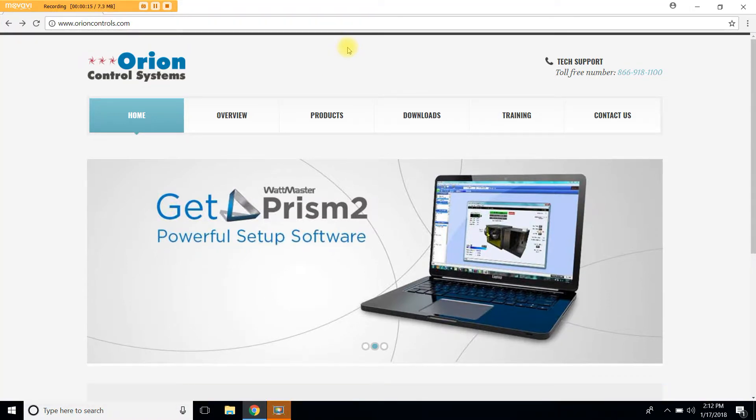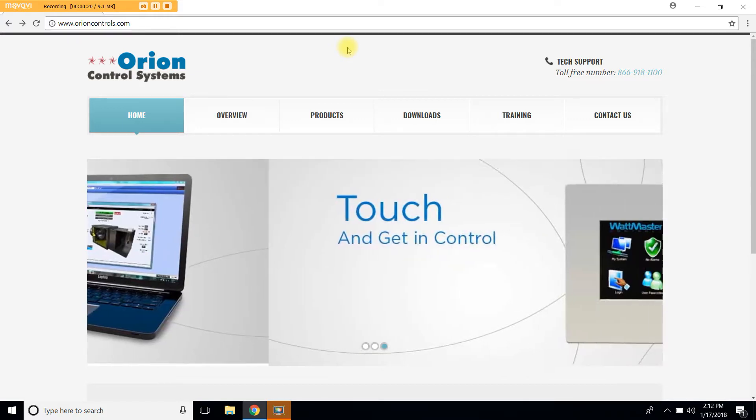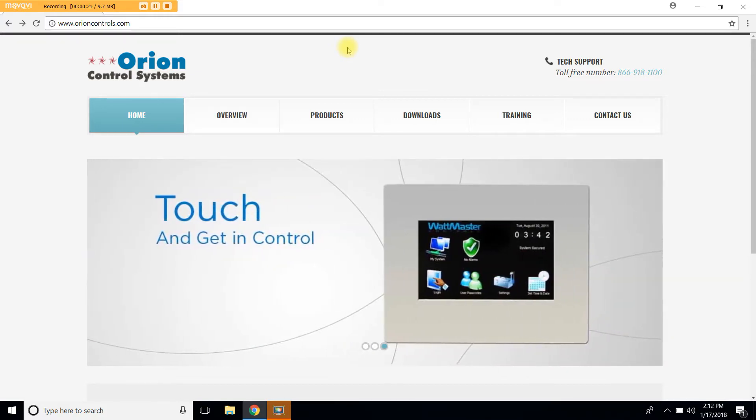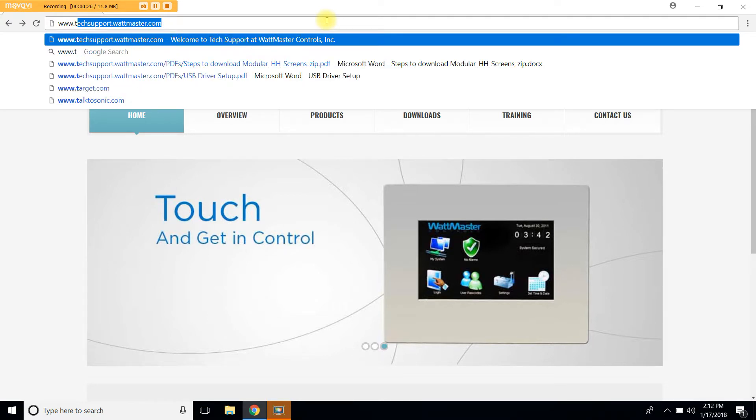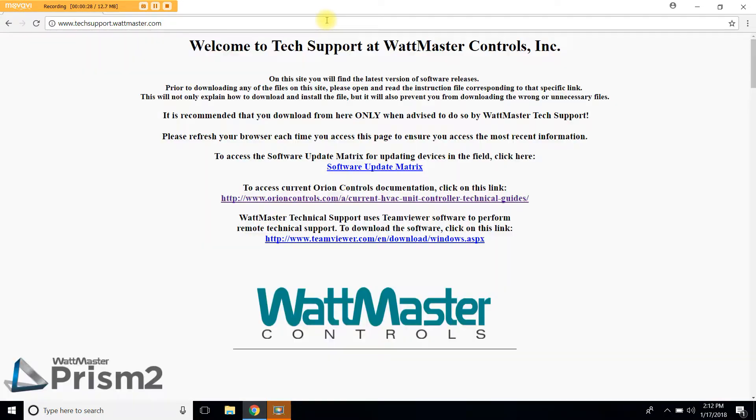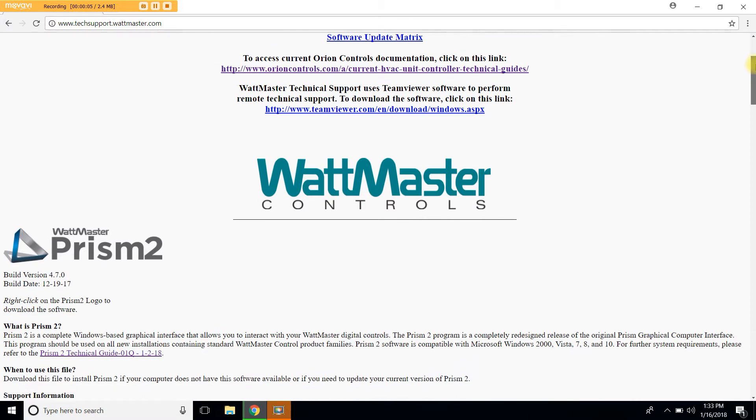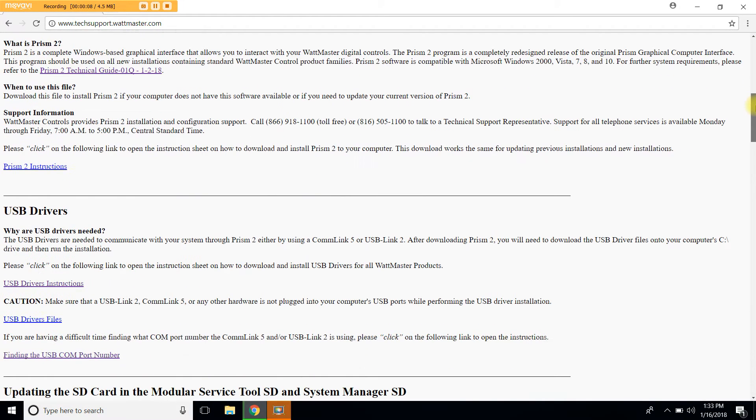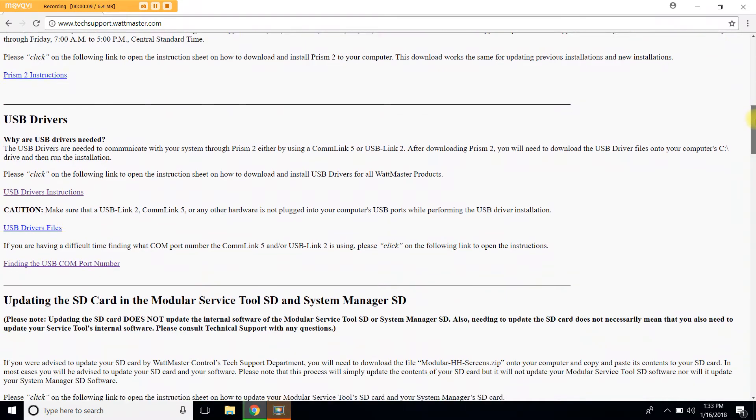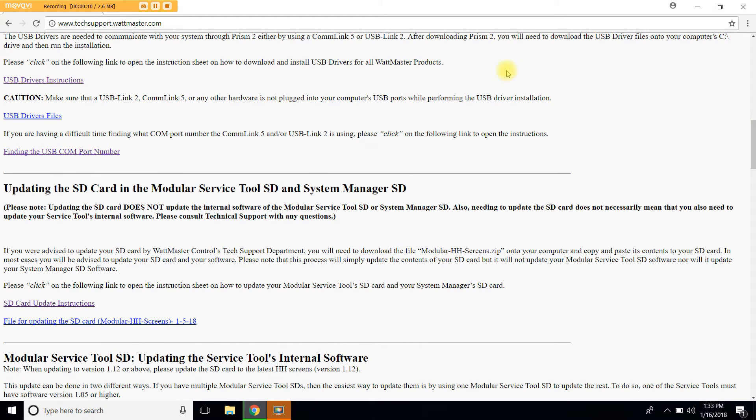To get started let's go to our tech support website and that is www.techsupport.wattmaster.com. Again that is www.techsupport.wattmaster.com. Once on the tech support website let's scroll down past the Prism 2 and past the USB driver sections of the website.